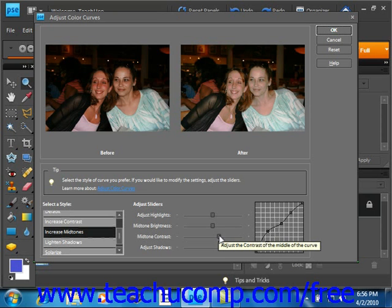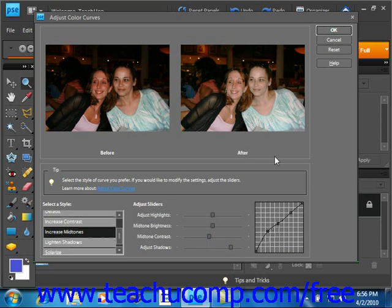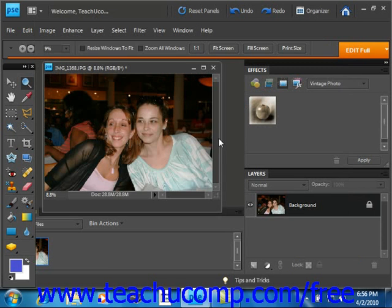When you're happy with your changes, whatever those may be, then you simply click OK to affect your changes.